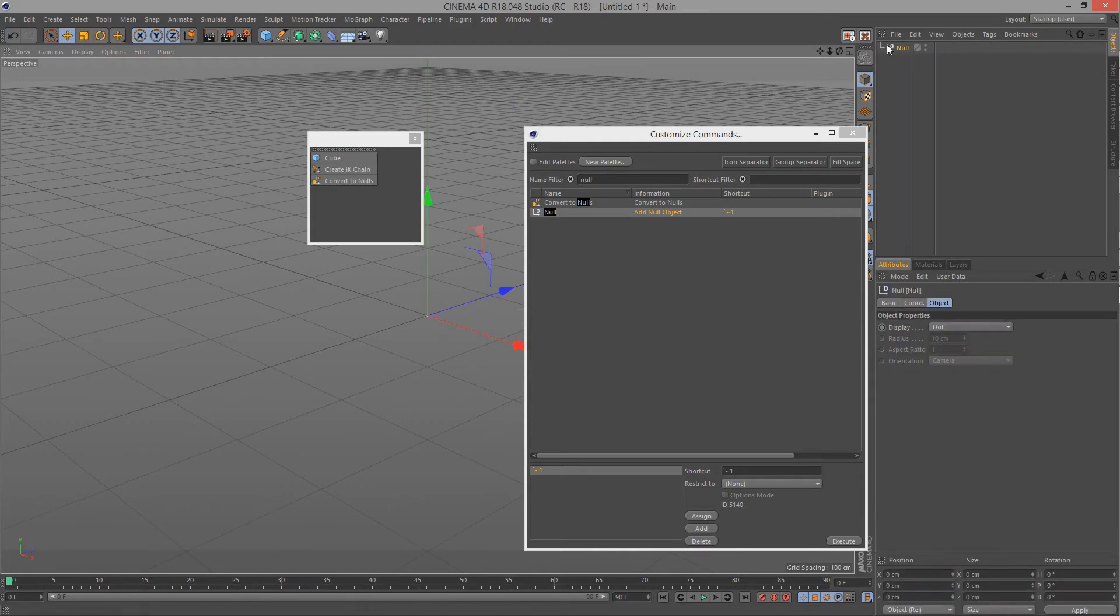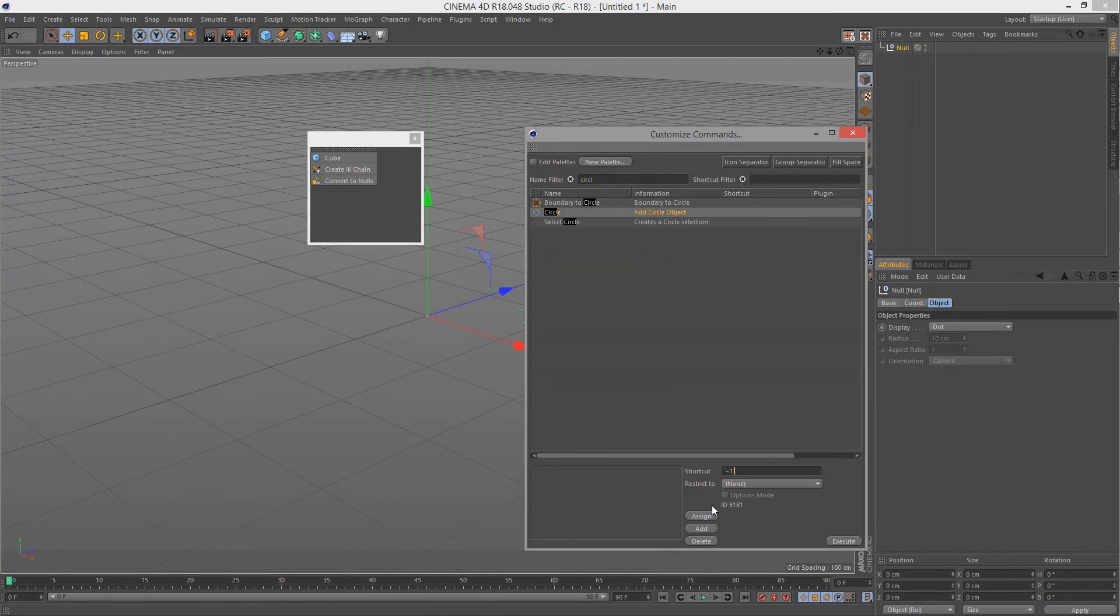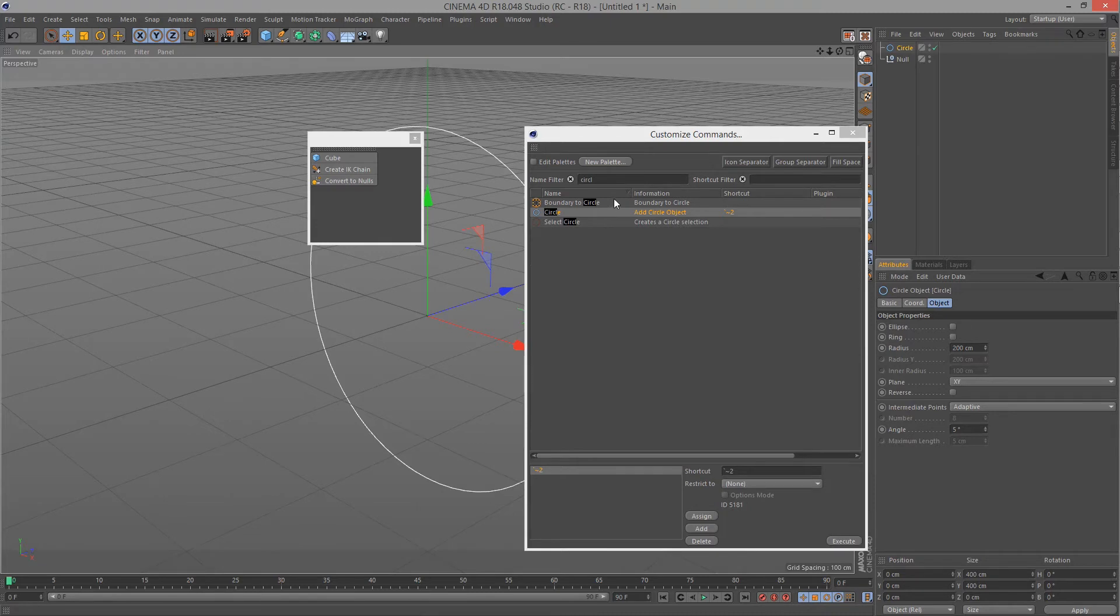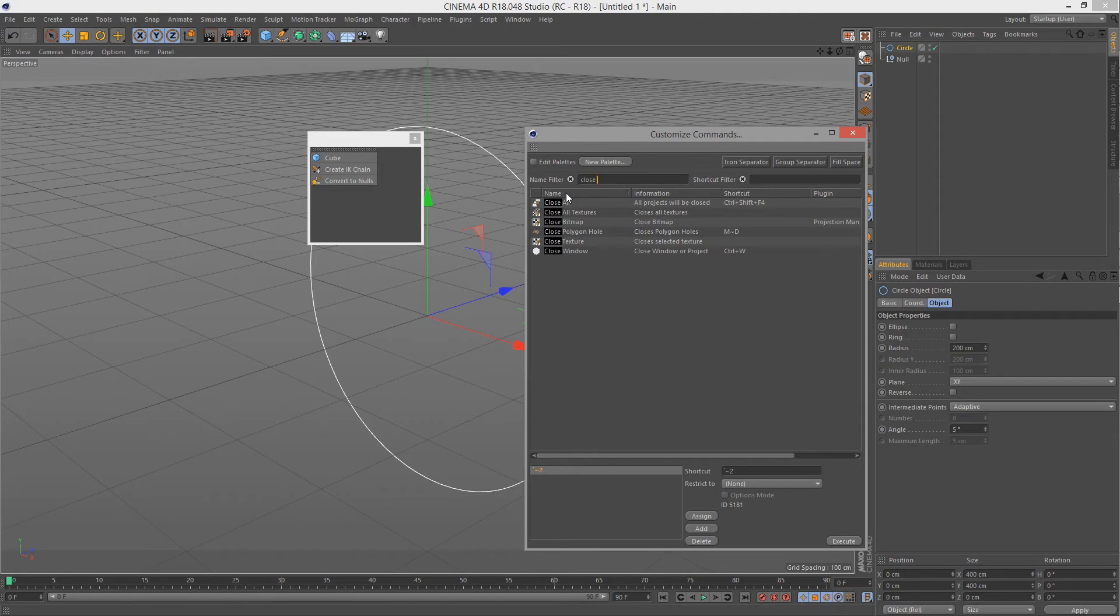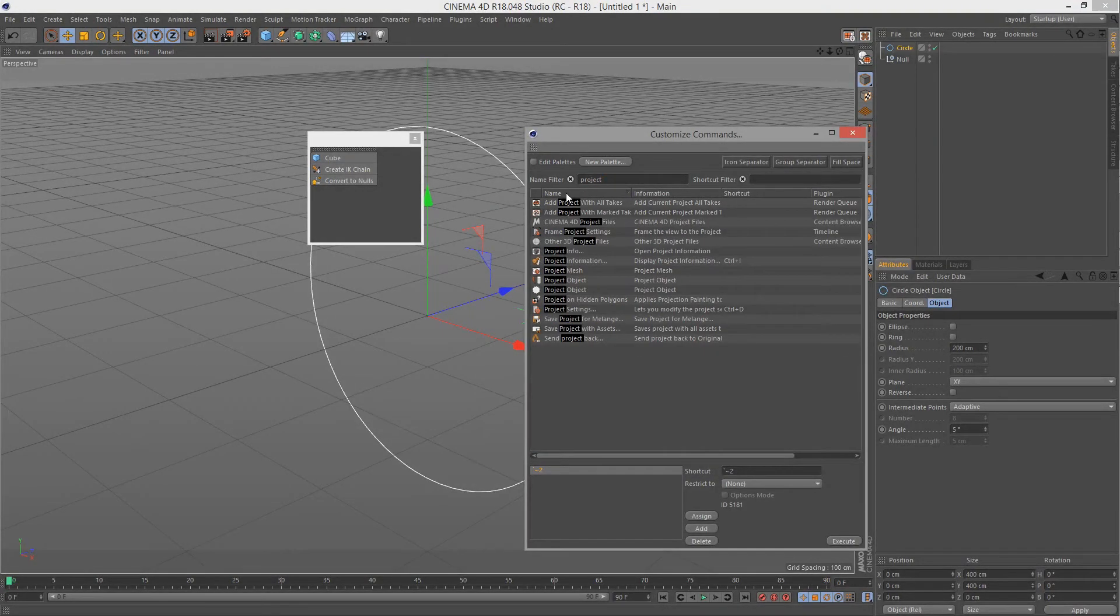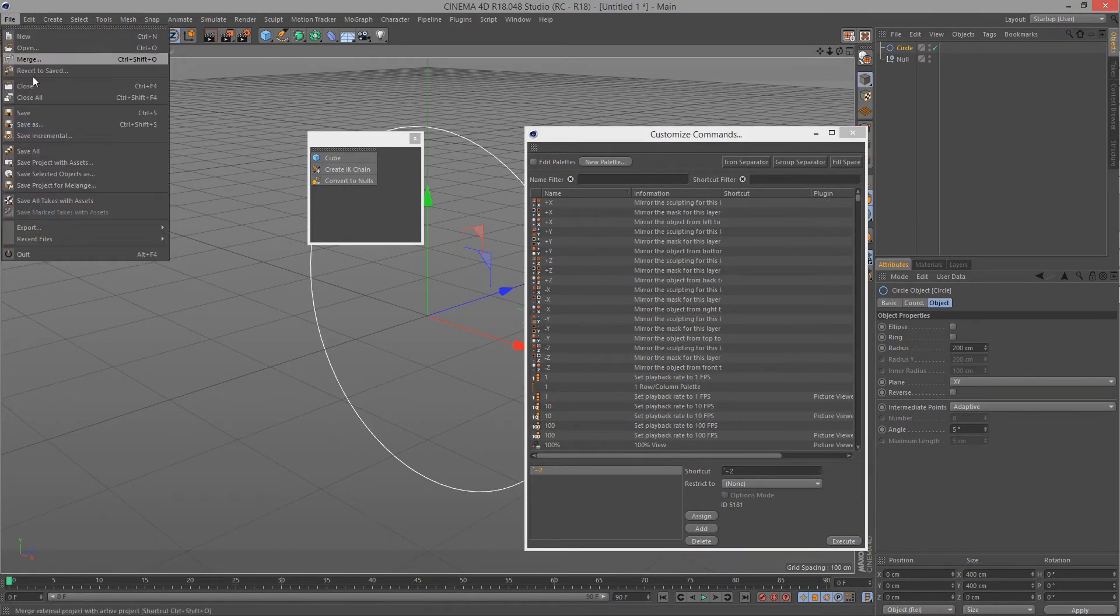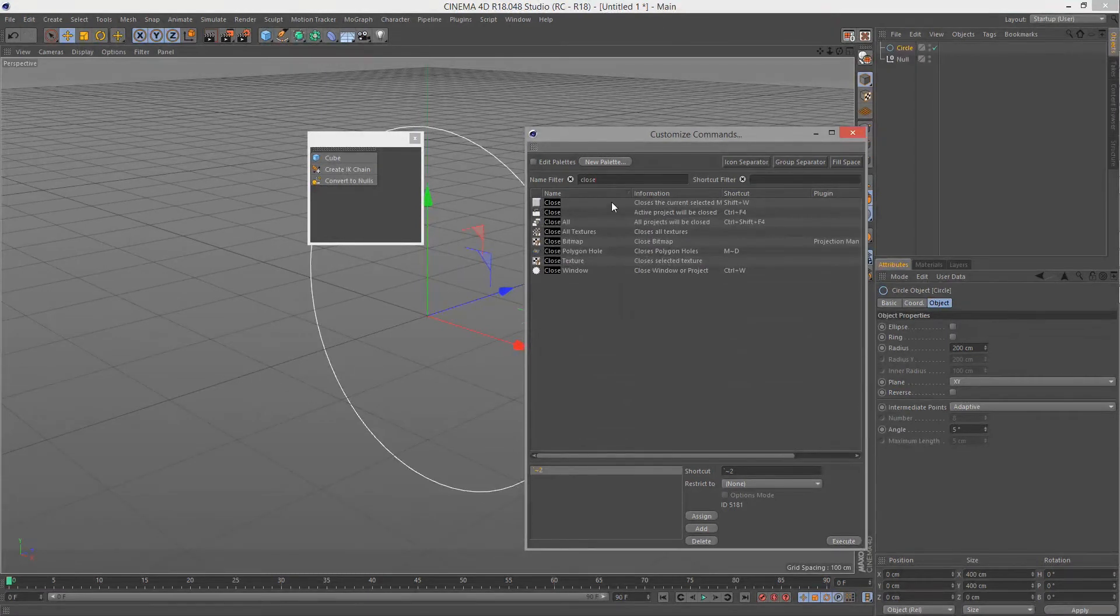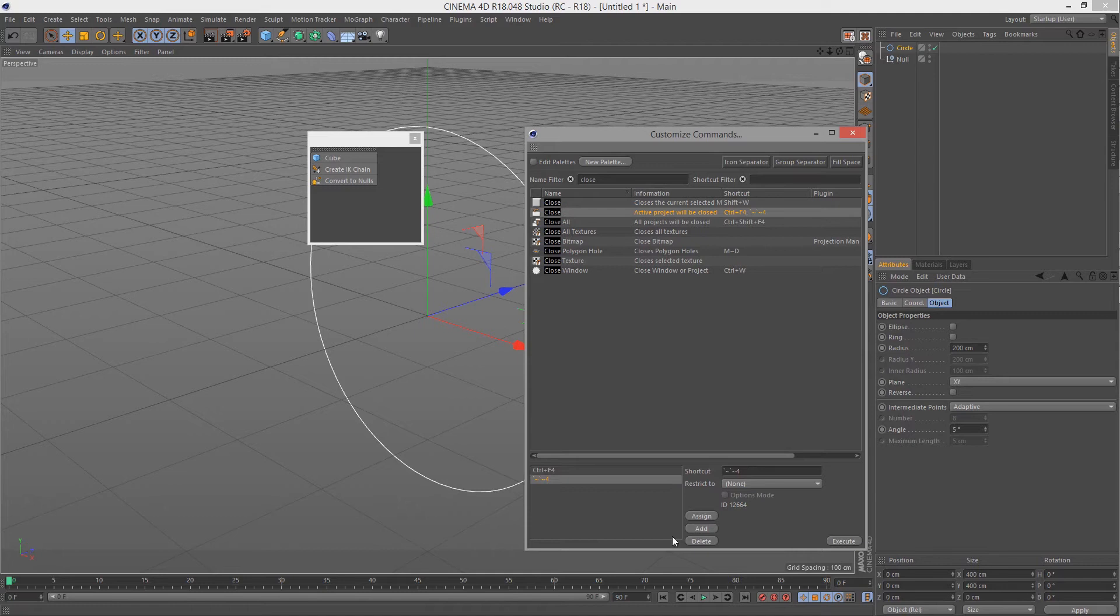And I can, for example, make circle be tilde two. So if I press circle and I go tilde two, now tilde two creates a circle. And you can also have these sequential. For example, I have close project. Oh, it's just close. Okay. So it's just a close command. By default, it has control 4. But when you press tilde tilde four, for example, that's my one I like. If you press assign, it will replace it. You can also just add it. So now both of the shortcuts do the same thing.